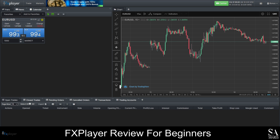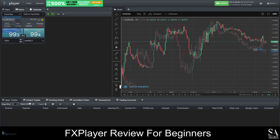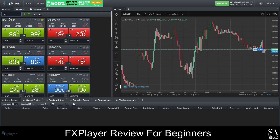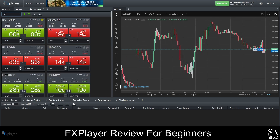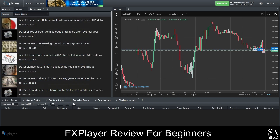This is the FX Player trading platform. In the middle right side of the dashboard, you have your graph. You can easily switch between all the available instruments on the left side of the dashboard. The platform also provides updated news, an economic calendar, and so much more.